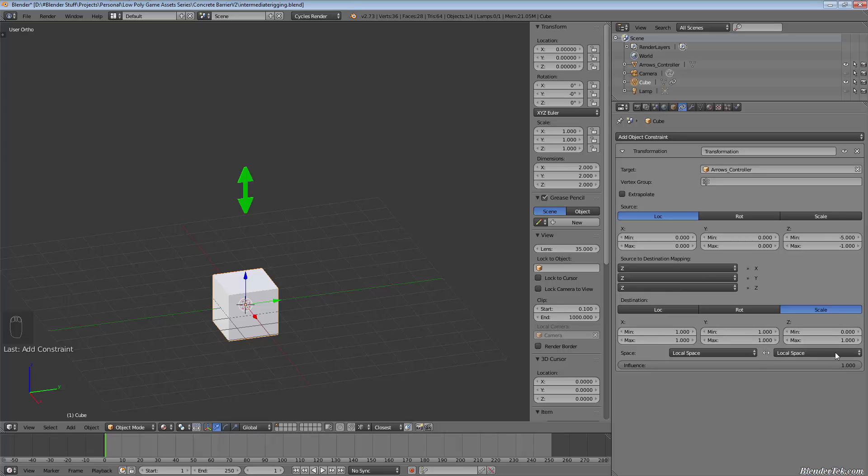So it can be flattened to nothing and it can go all the way up to its maximum size.